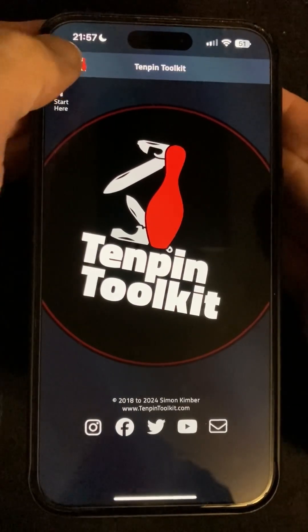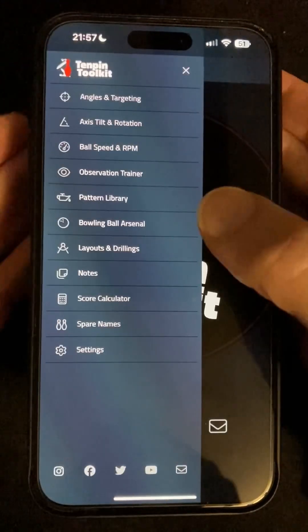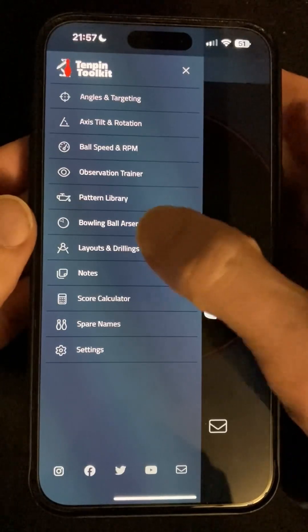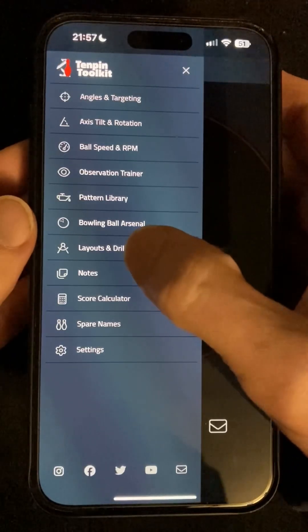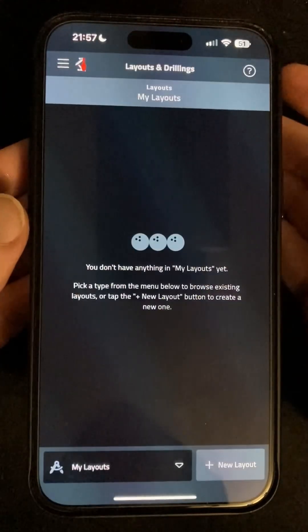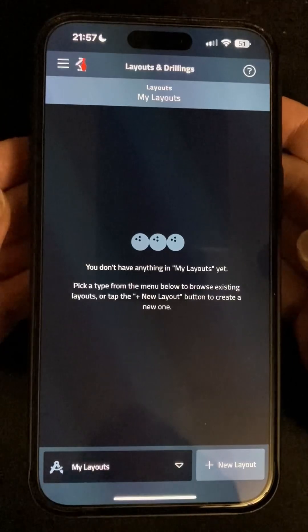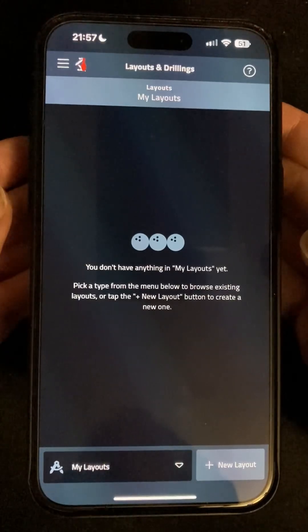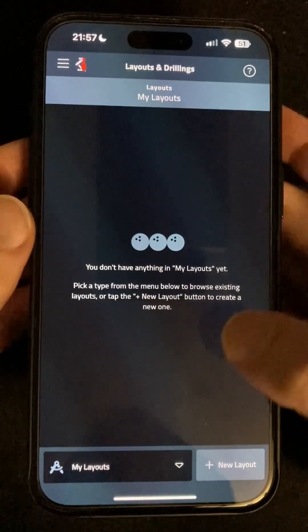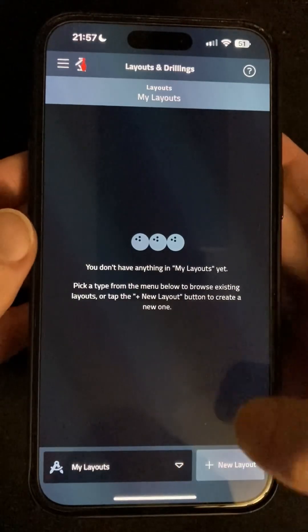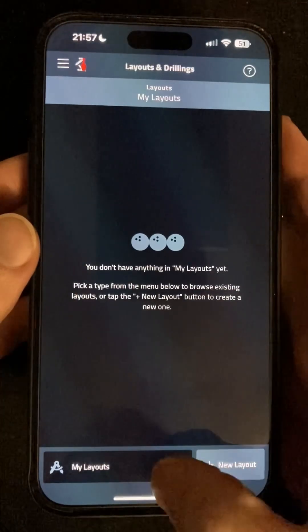You'll find the new tool in the main menu right under bowling ball arsenal. The first time you come in you'll be in the My Layouts screen and obviously you won't have any yet. So before we dive into adding a new one, let's take a look at the library.